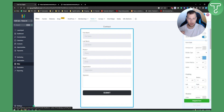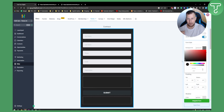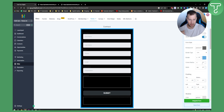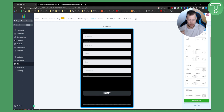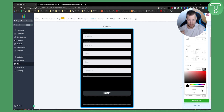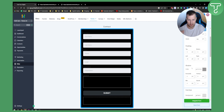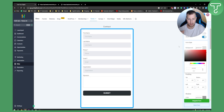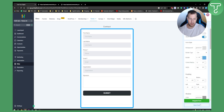You can still add more styles after saving — for example, a border, adjust corner radius, and add a shadow with horizontal offset. If you don't want a shadow, just leave it as-is. Once happy, save the form.